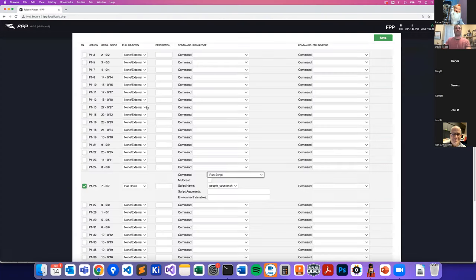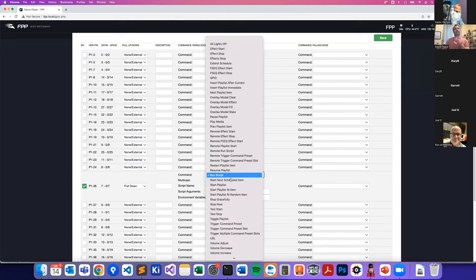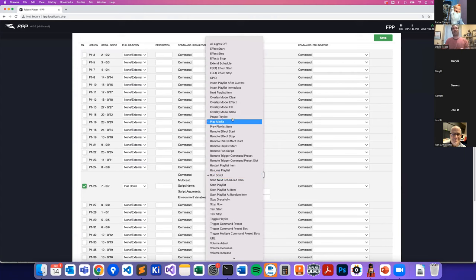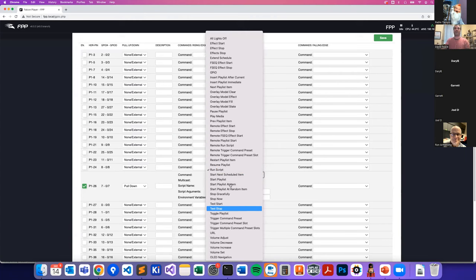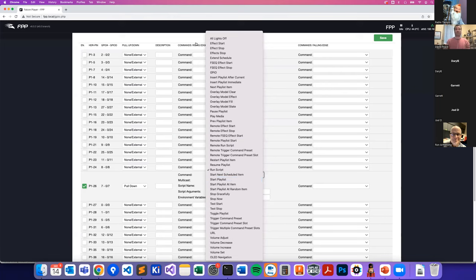GPIO triggers with FPP are super simple. 99% of people are going to just be using this for starting a playlist, changing the sequence, or doing an effect.